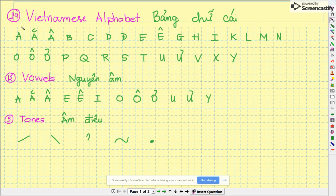There are 29 alphabets, bảng chữ cái. A,